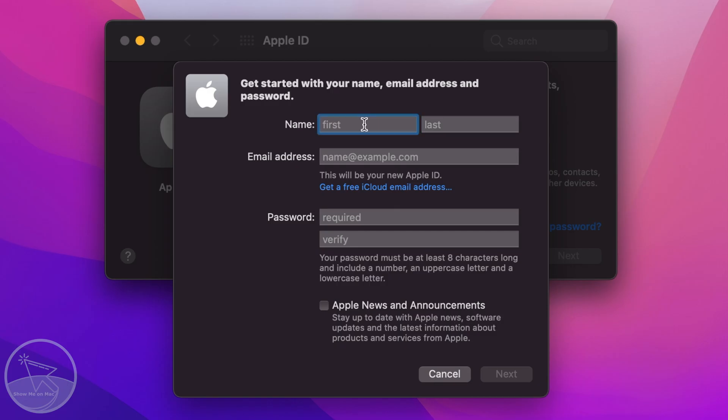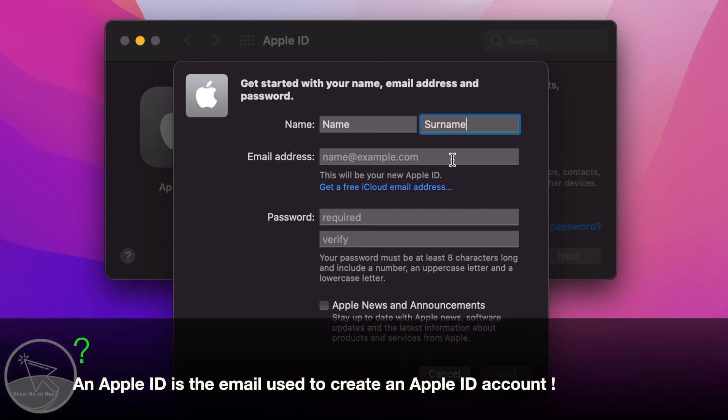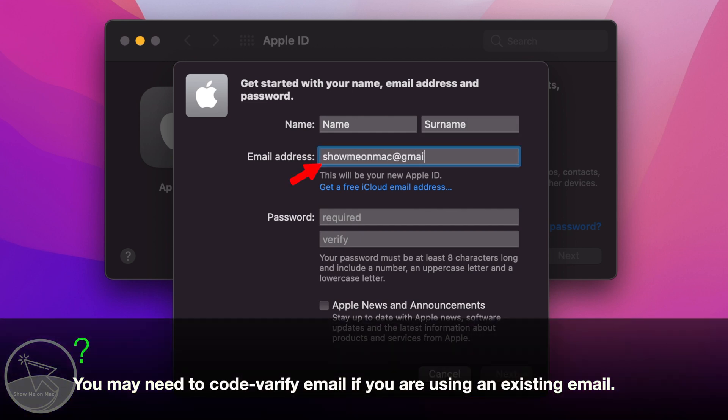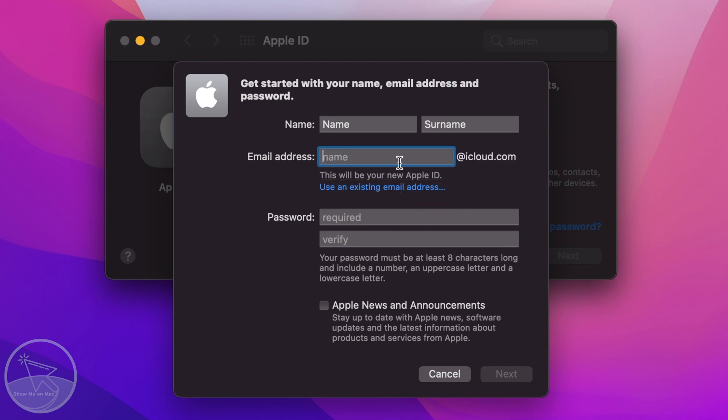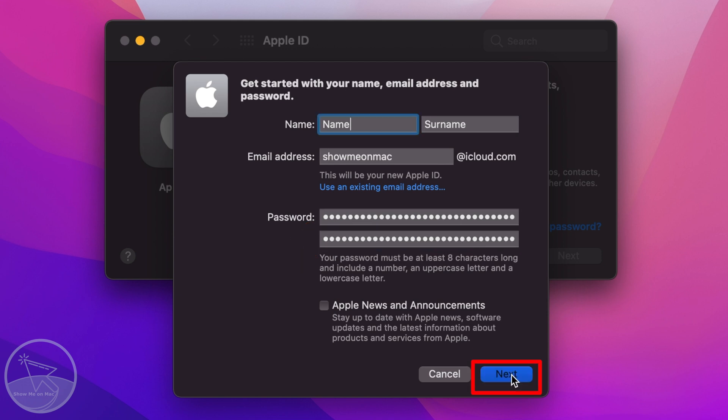On the next window, enter your first and last name for the name section. For the email address, you can either use your existing email address or create an iCloud email address by clicking the hyperlinked Create Free iCloud Email Address text below the input box. Now type and retype a password and click Next.